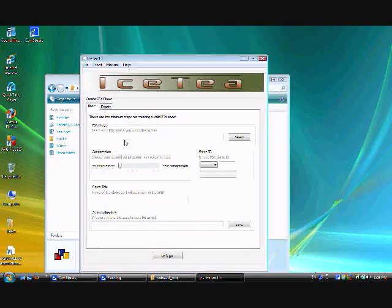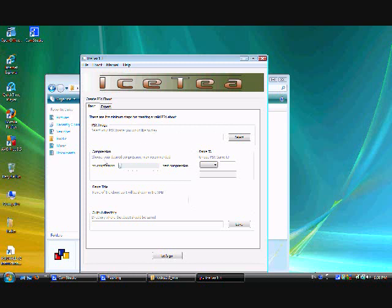Now, as you see here, this is your PSX images or your ISOs. Your compression. However you want to compress it. I just keep it to no compression.